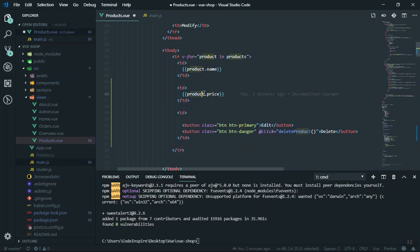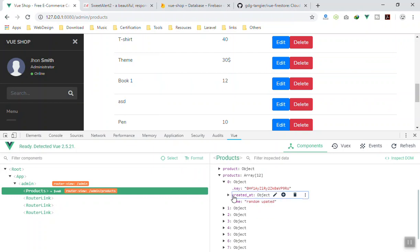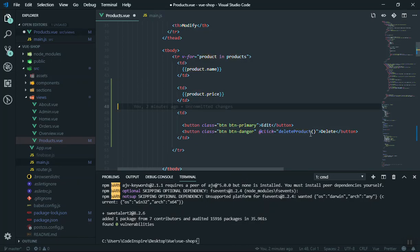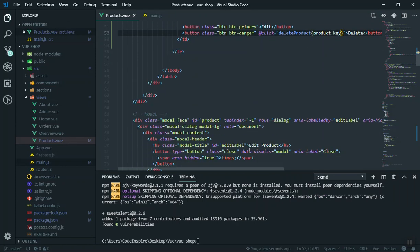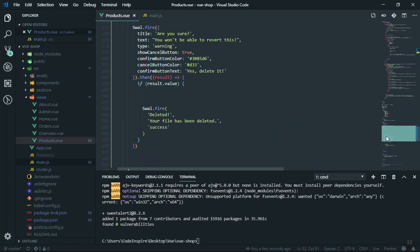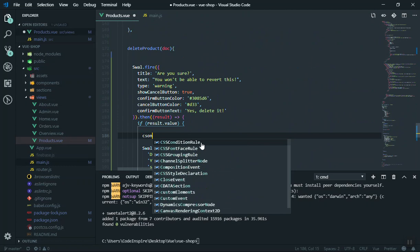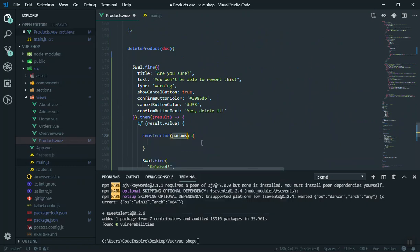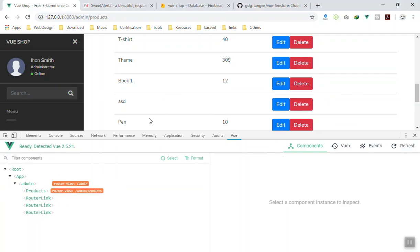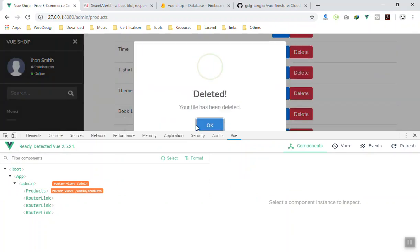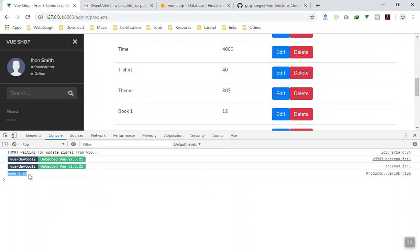You have access to `product.price` and `product.name`, and possibly `product.key`. I try passing `product.key` to the function and console logging the `doc` parameter to see if it returns the key. Coming back to the application, I click Delete, confirm it, and check the console — it shows `undefined`. That means `product.key` is not the correct way to access it.